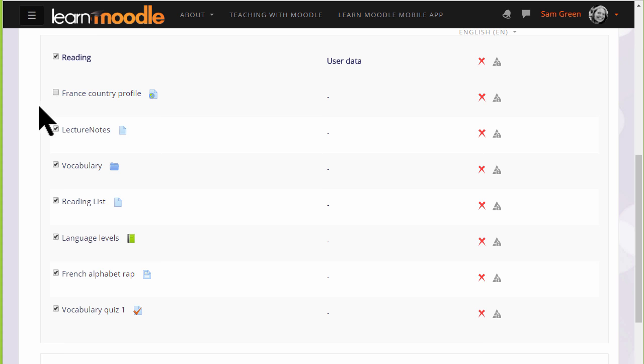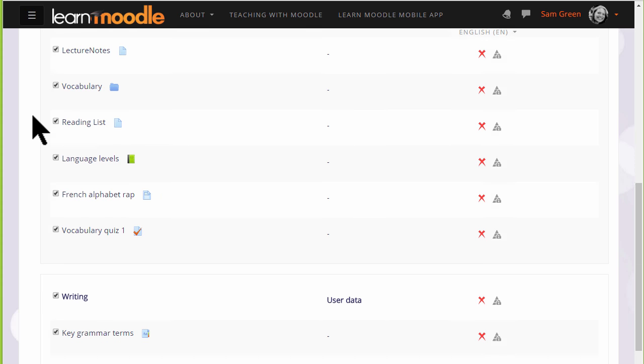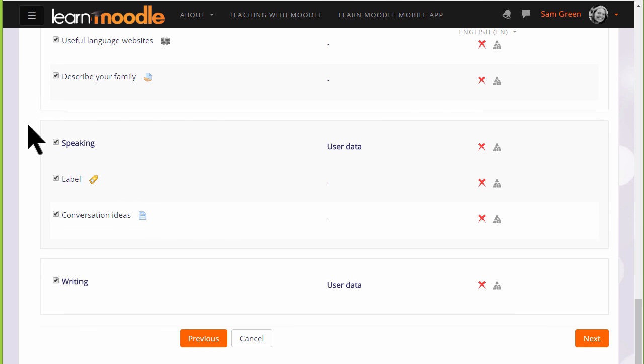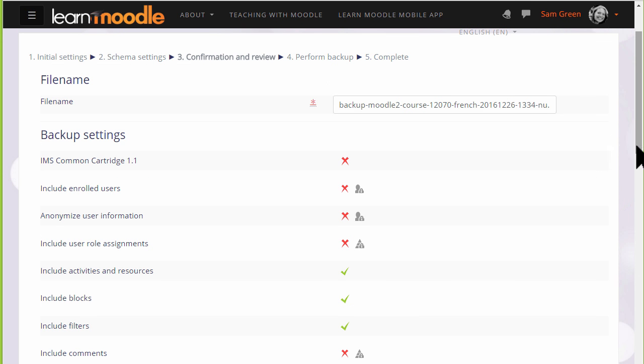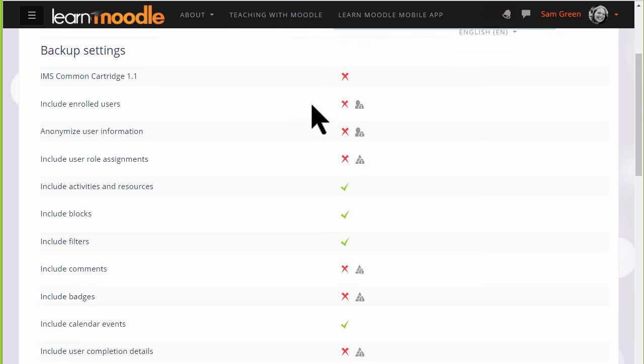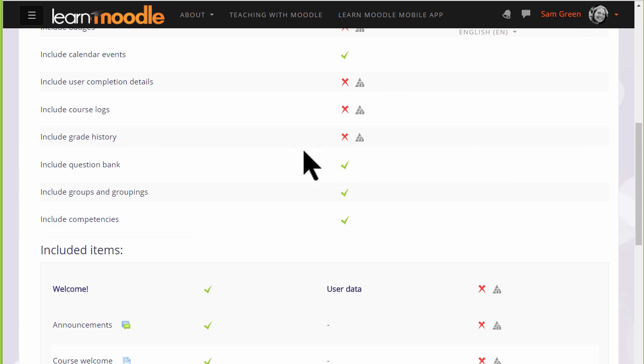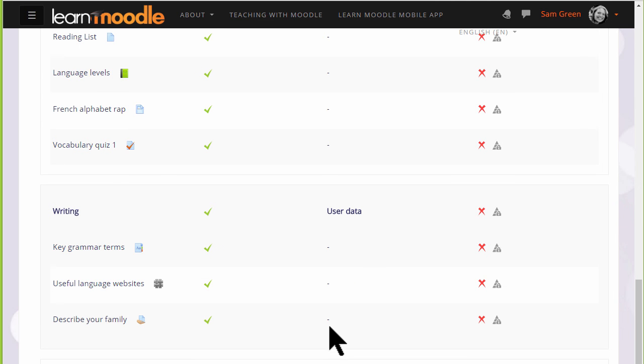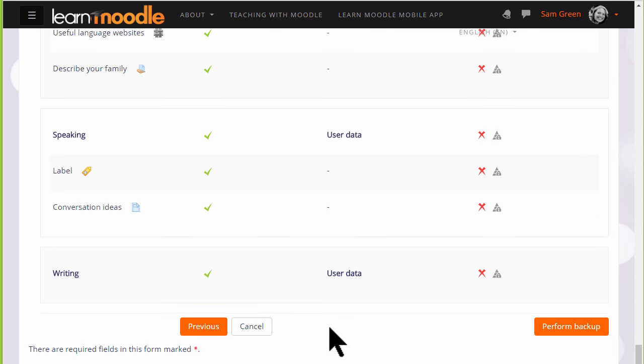And again we scroll down and once we've decided which activities we want to include and leave out we click the Next button. We're then prompted to check all of our settings. Our backup course has been given a file name which we can rename if we want or leave it as it is. And then we scroll down to make sure that all the settings and included activities are the ones we want. If we made a mistake we can simply go back to the previous screen and change it.